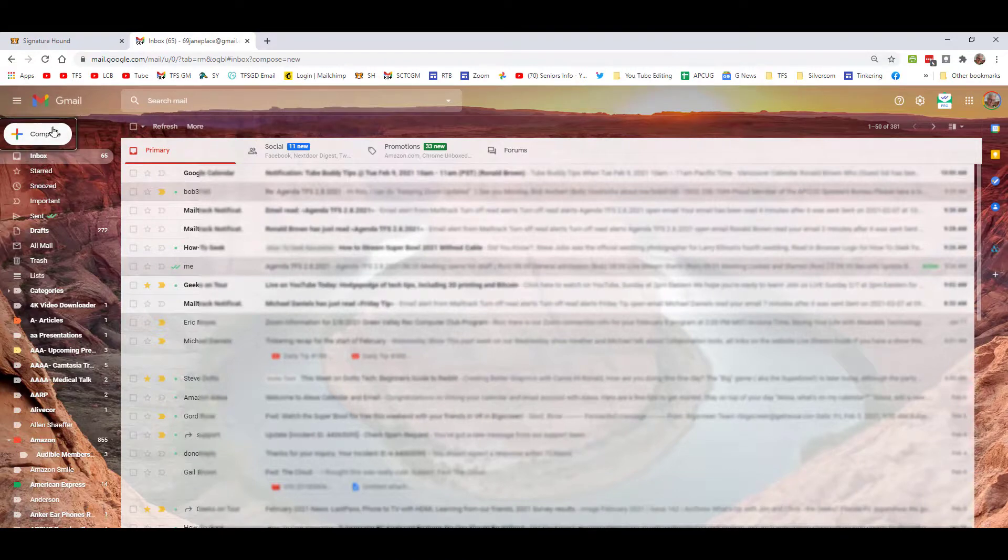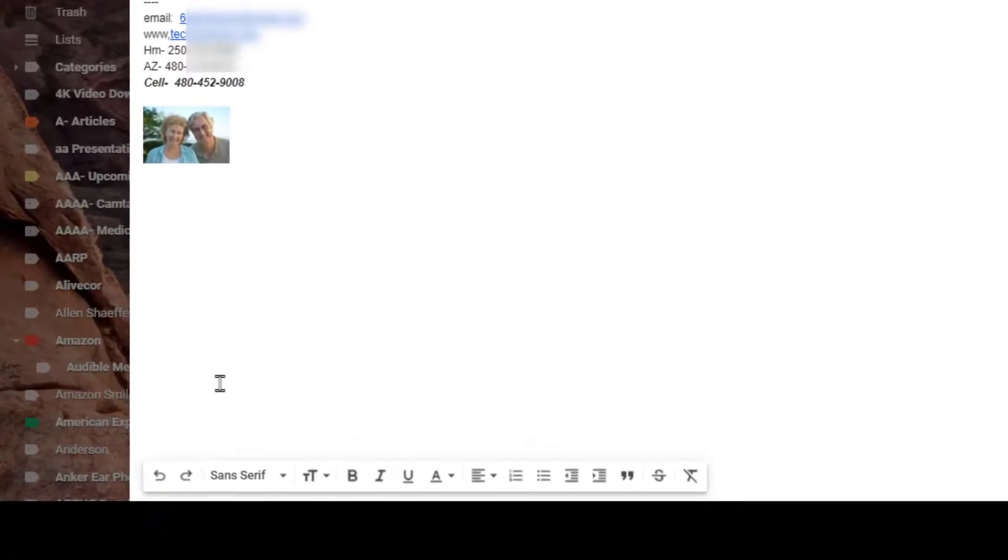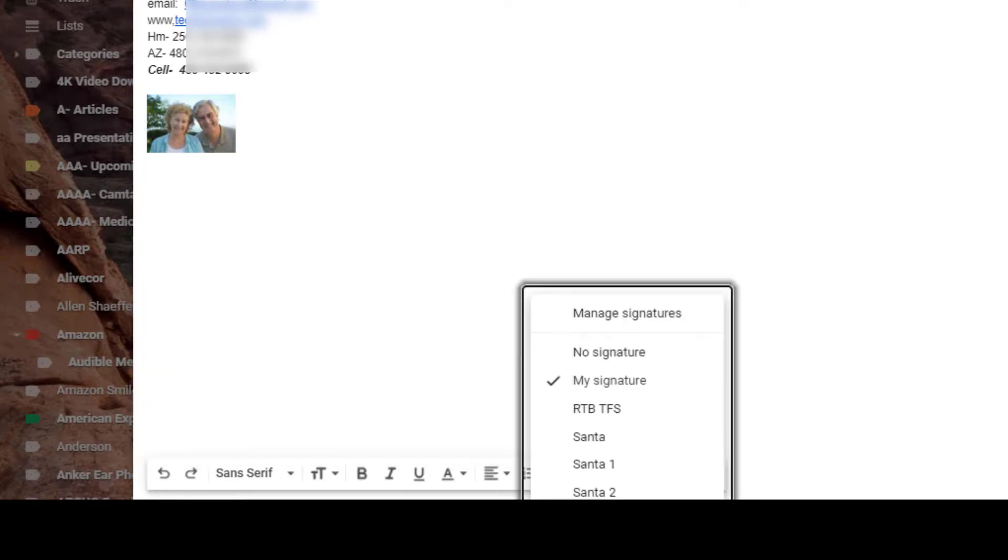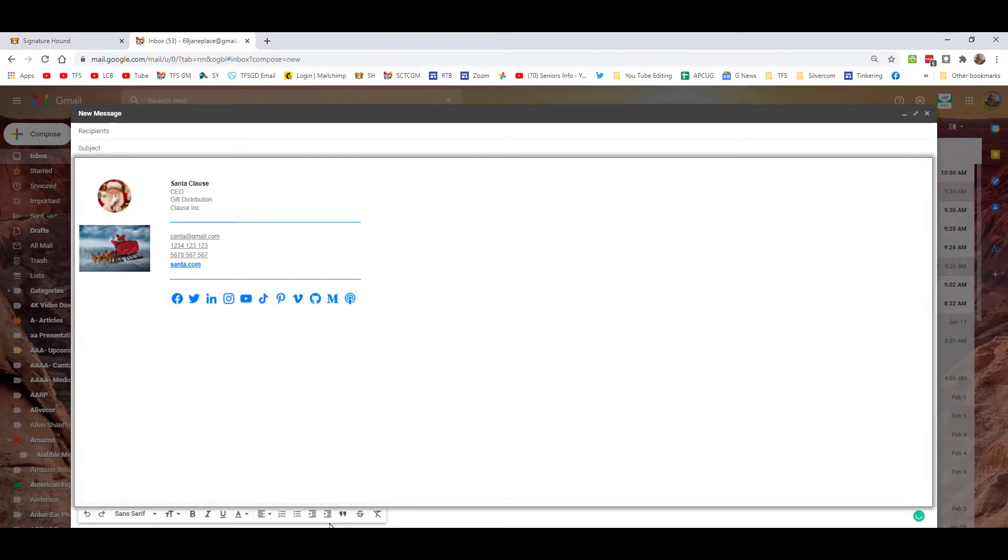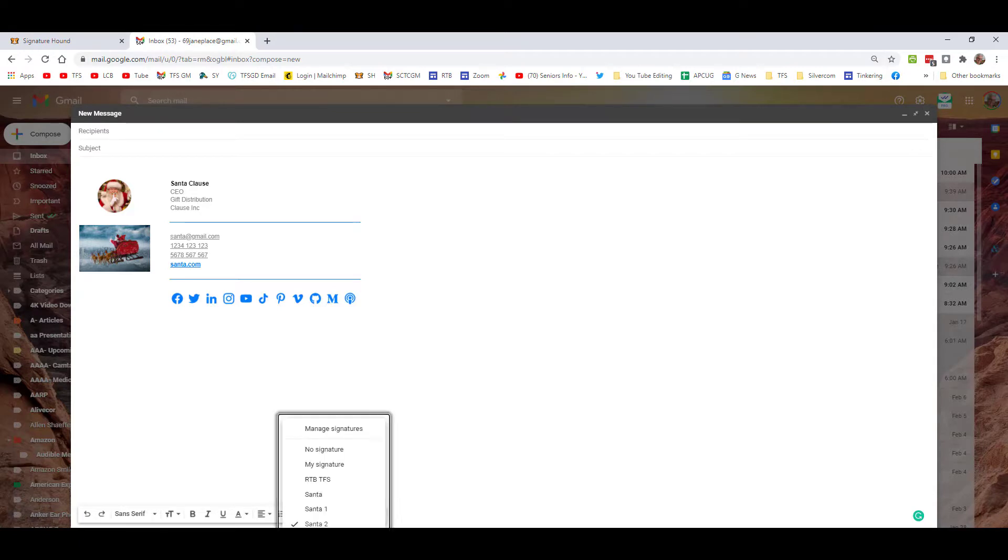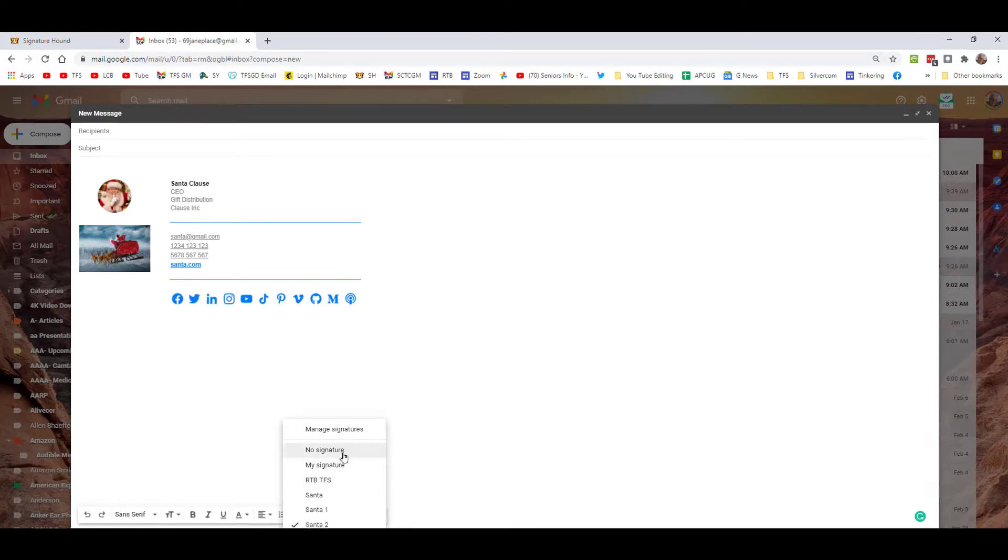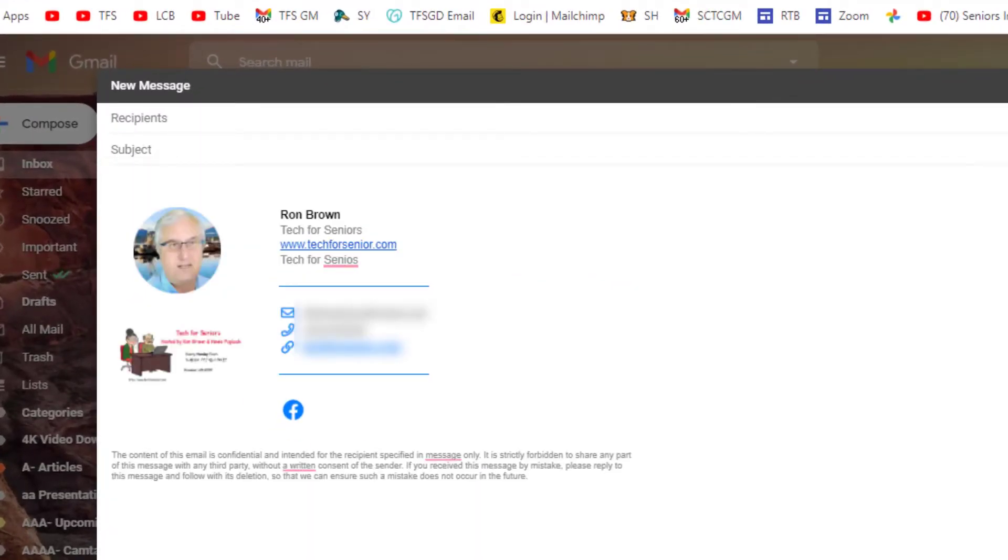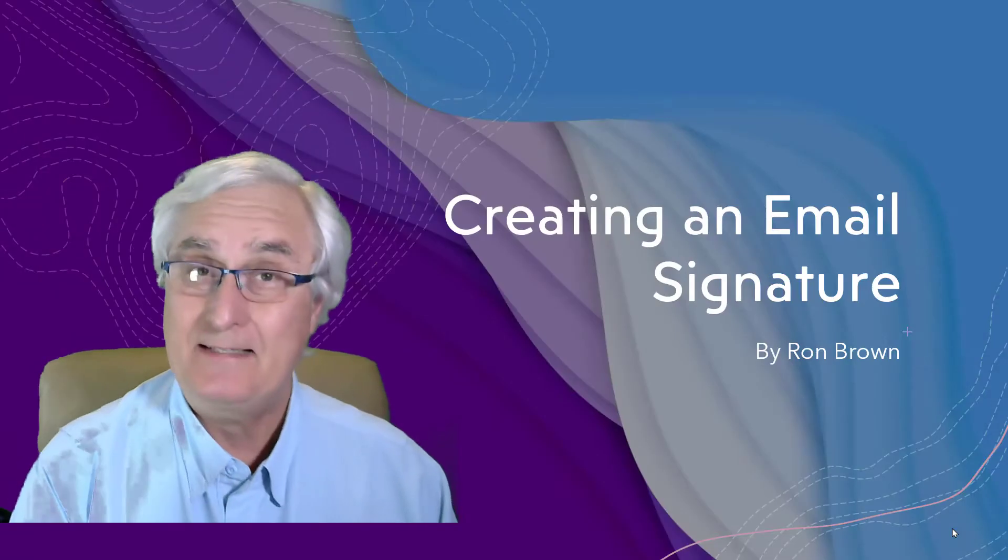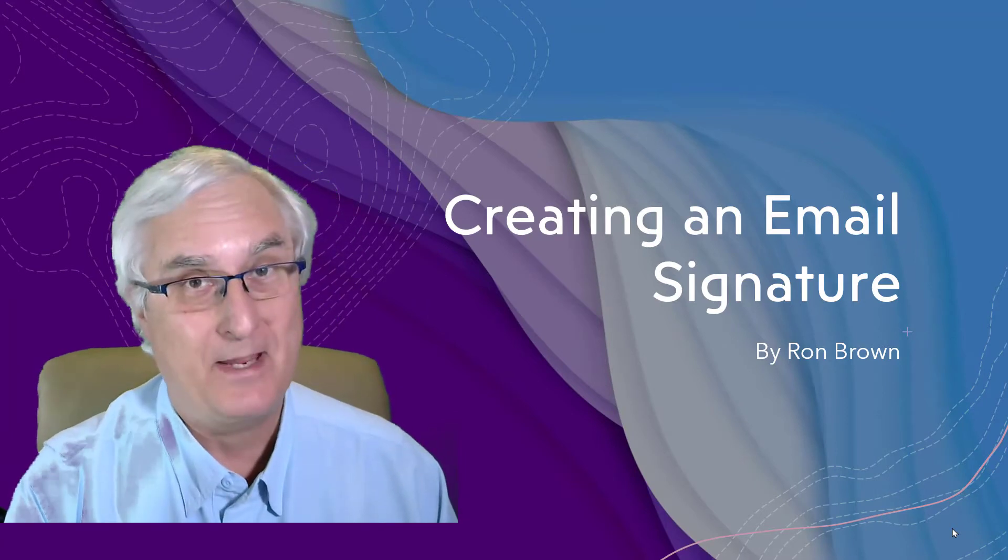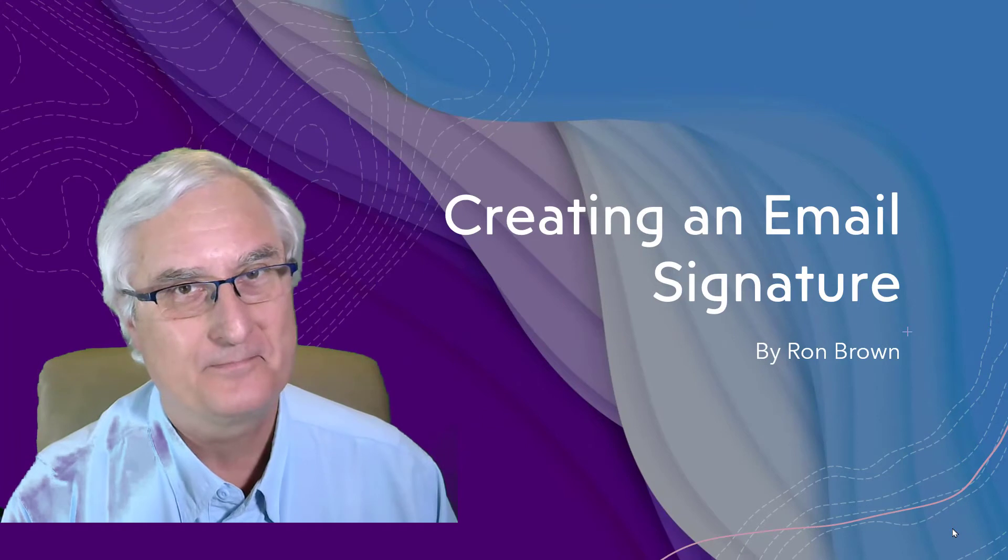So now when we come to compose a new email, we can come down to the right side here, insert a signature, we will have Santa 2, and there is our information that we have just made. This is how you can easily make a signature block. You'll see down at the bottom here with our signatures we can choose any of these signatures that we want. I can choose this one - this is one that I just made for Tech for Seniors, and it's again all formatted for you that will work well in this signature block.